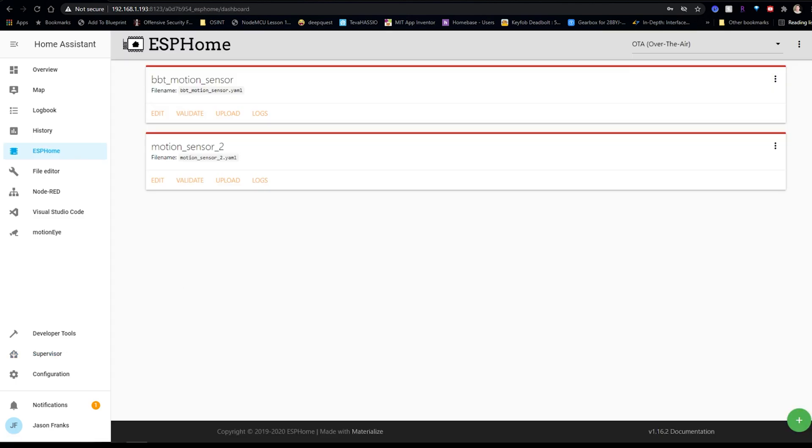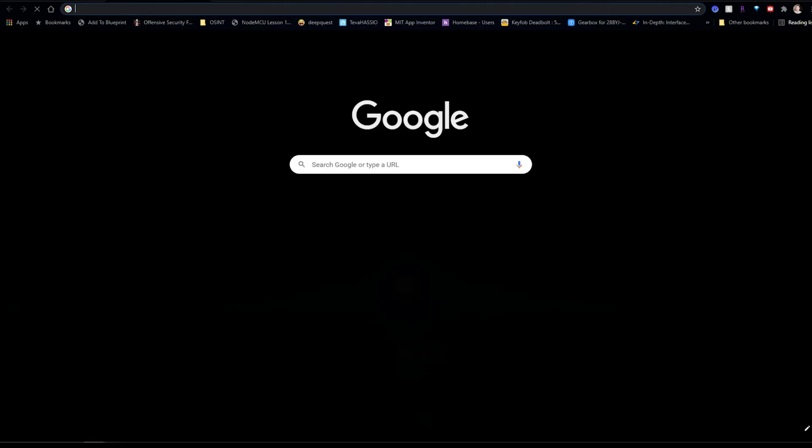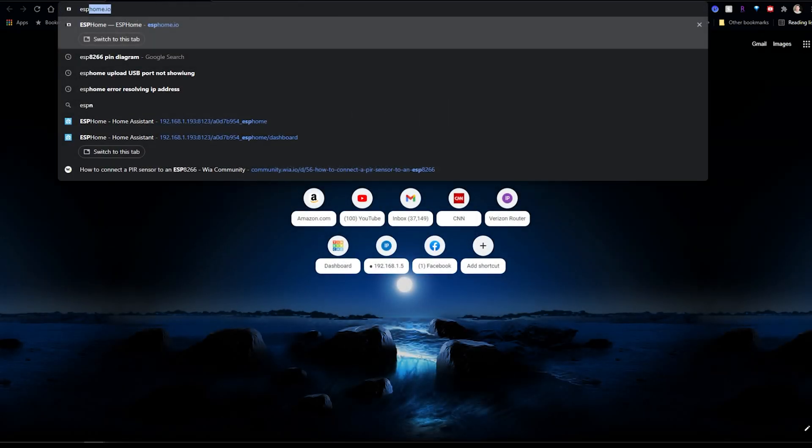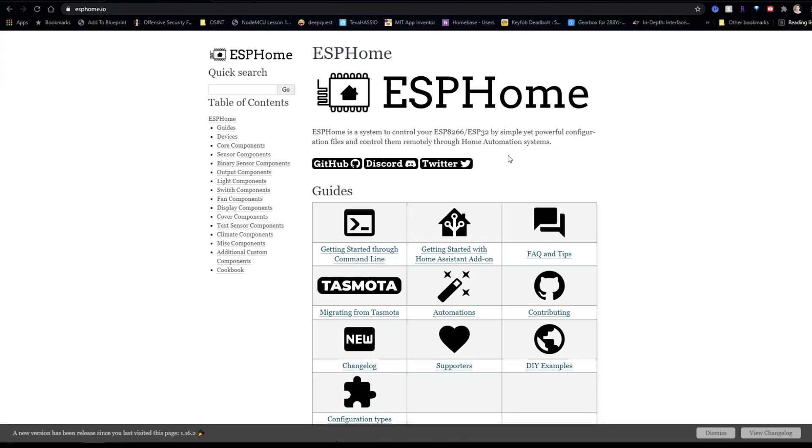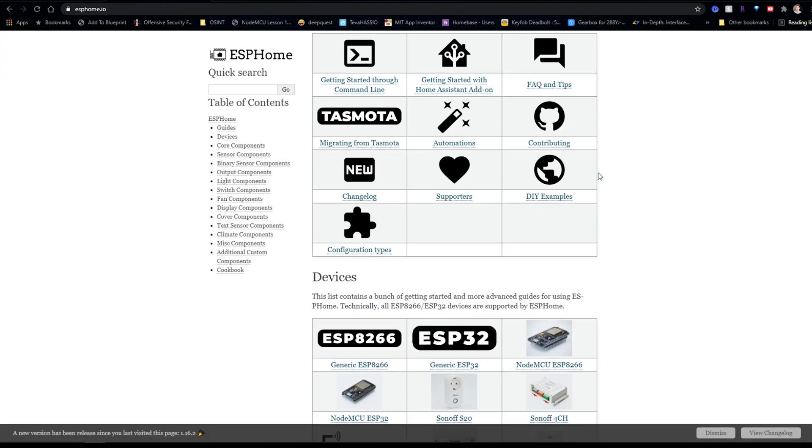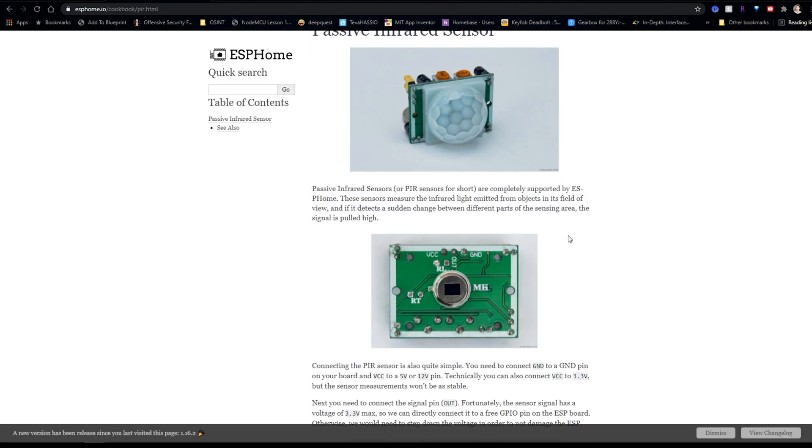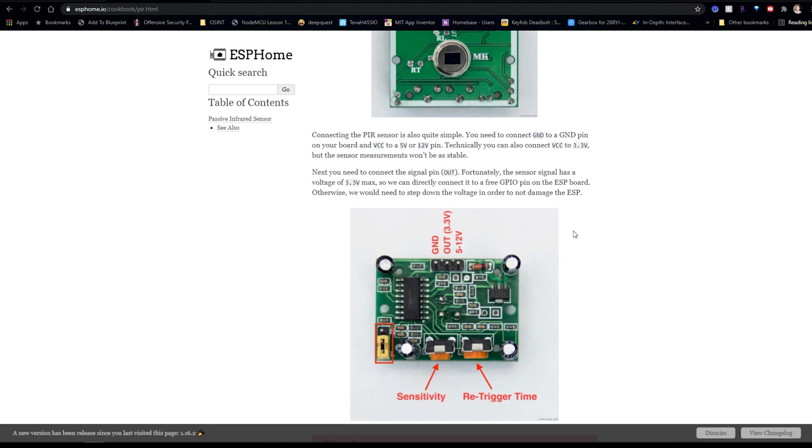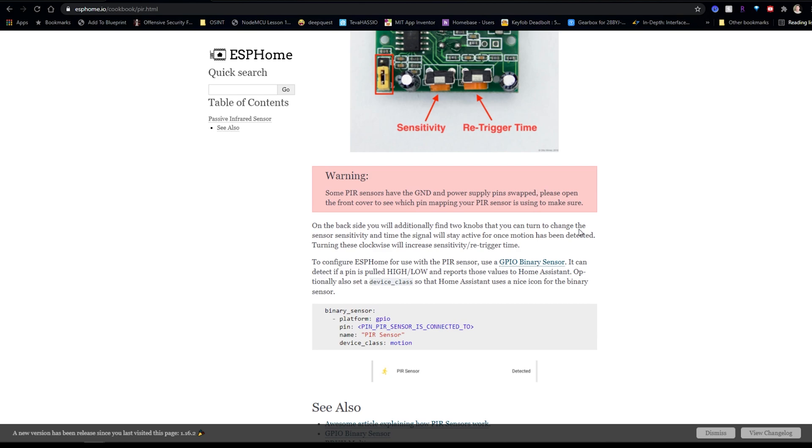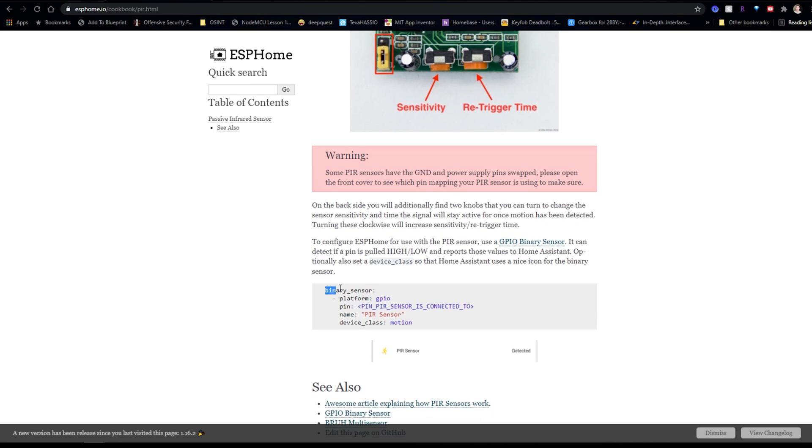Alright, so now that we added the device, now we need to go to ESPHome.io. And we're going to go down to PIR sensor. And on this page, it'll give you a lot of great information about your PIR sensor, like how to adjust the sensitivity of the sensor, how often the sensor will re-trigger, and then the pinouts and just a bunch of other information. And what we're looking for is this binary sensor information. We're going to go ahead and copy that.